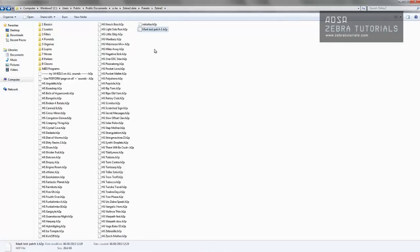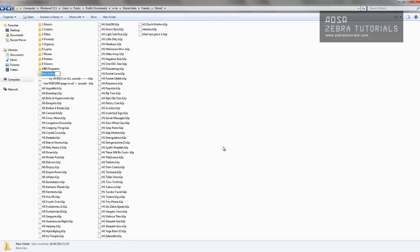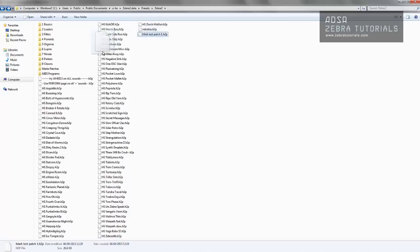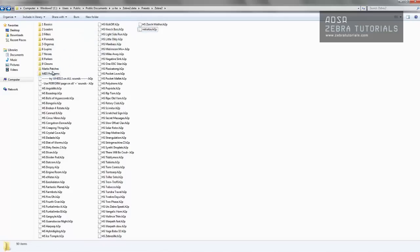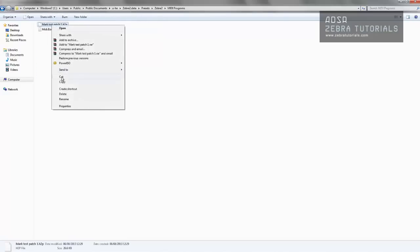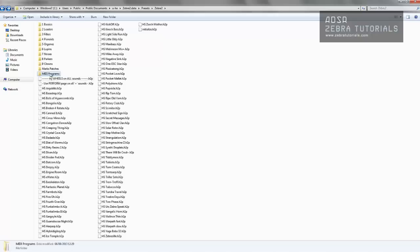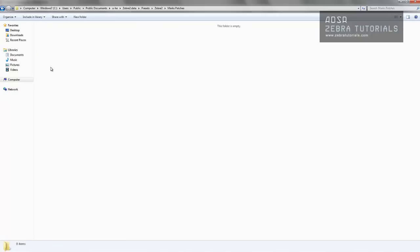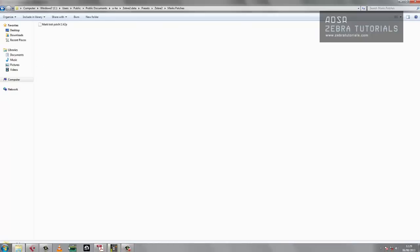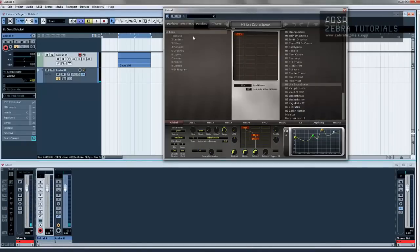Now I could now either do one of several things. In this folder I could just right-click, create new folder, call it Marks Patches, drop that patch into there. I just dropped it into the MIDI program, so we'll just cut that out of there and put it in Marks Patches. So now if we come back to Zebra, we'll see it's still there at the moment because we need to refresh.